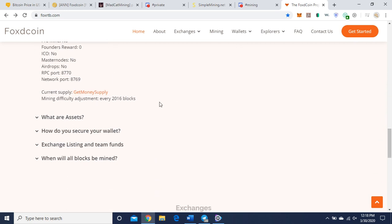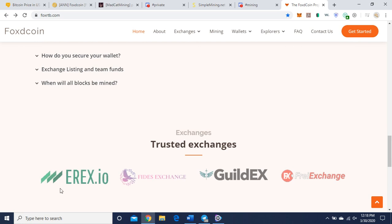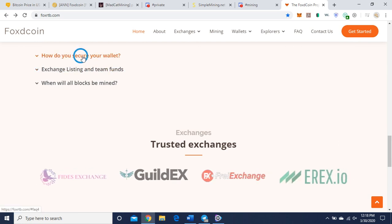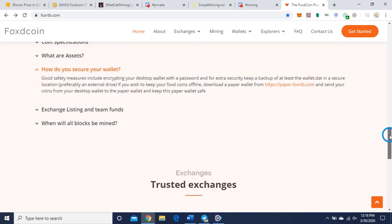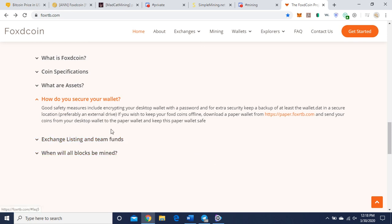Here you can get the current money supply on this link. What are assets? They bring you down to the exchanges if you want to buy and sell. How do you secure your wallet? They have some information on that if you want to read that on your own when you get a chance. I'm just going to do a brief overview of the project.